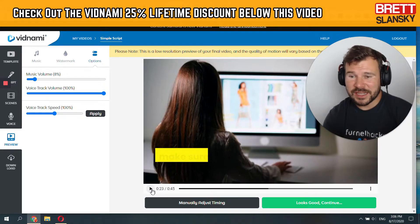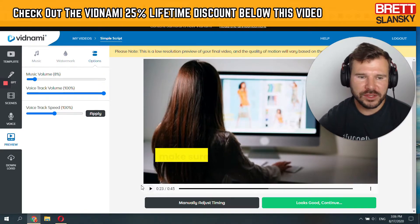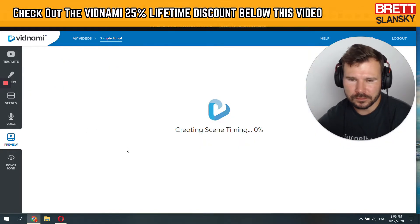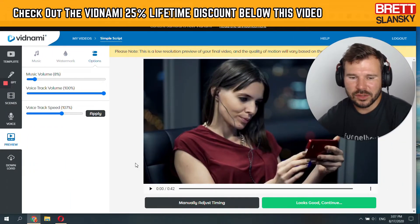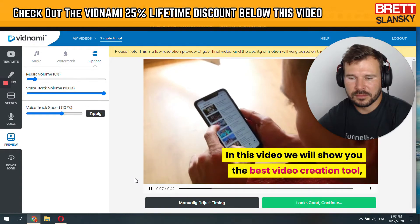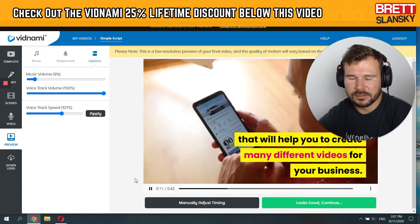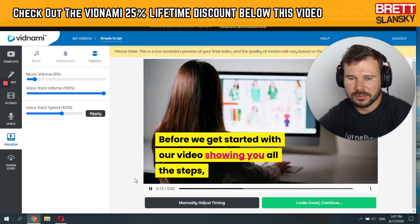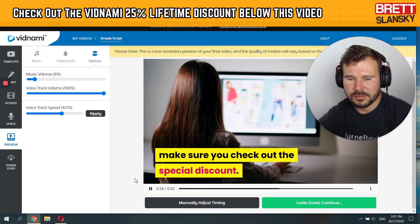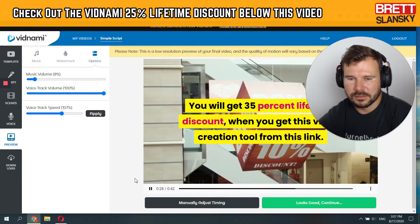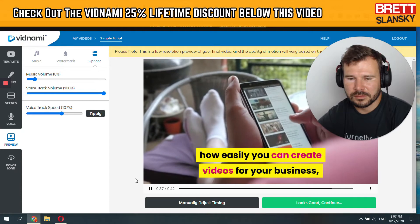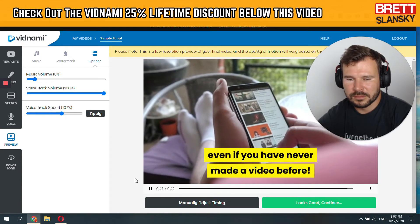Okay so now it sounds pretty good because it's my own voice, but let me show you if I want to speed it up. Let's say I will put 107% and apply. Great, it's done, so let's see how it sounds. Are you looking for the best ways to create a video for your business? In this video we will show you the best video creation tool that will help you to create many different videos for your business. Before we get started with our video showing you all the steps that you need to take to produce engaging video content for your business, make sure you check out the special discount. You will get 35% lifetime discount when you get this video creation tool from this link. Now let's start teaching you how easily you can create videos for your business, even if you have never made a video before.